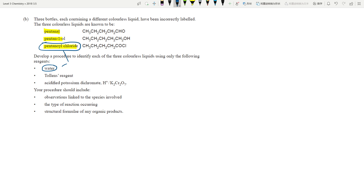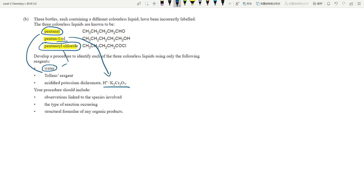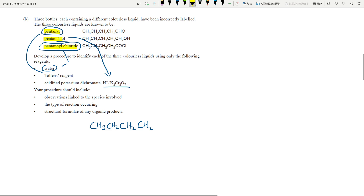Acyl chloride is the only organic molecule you learn in Year 13 that reacts with water straight away, creating HCl fumes — a really vigorous reaction. For the aldehyde, with Tollens' reagent you are going to see the silver mirror. And last, for pentan-1-ol you can confirm using acidified potassium dichromate, because that's going to be oxidized into pentanoic acid.